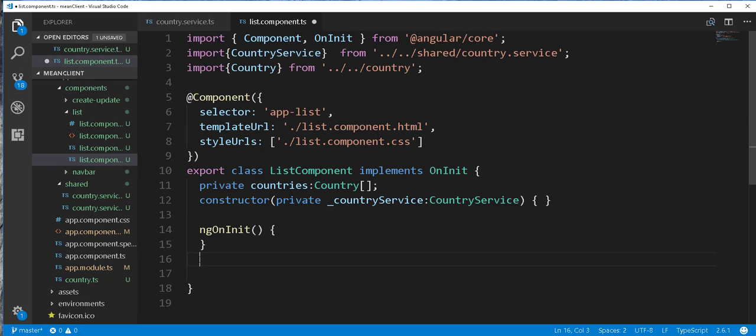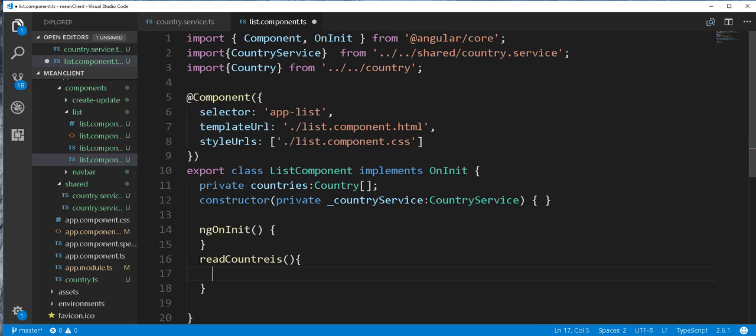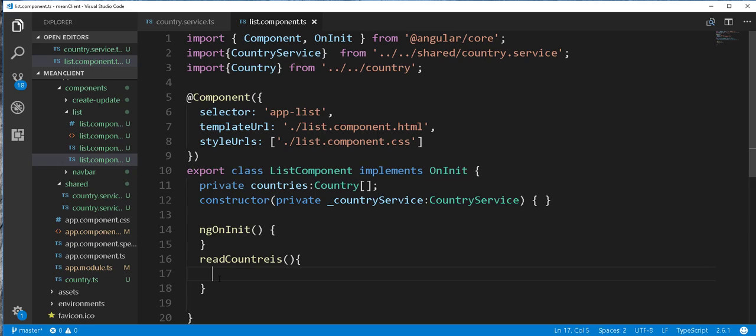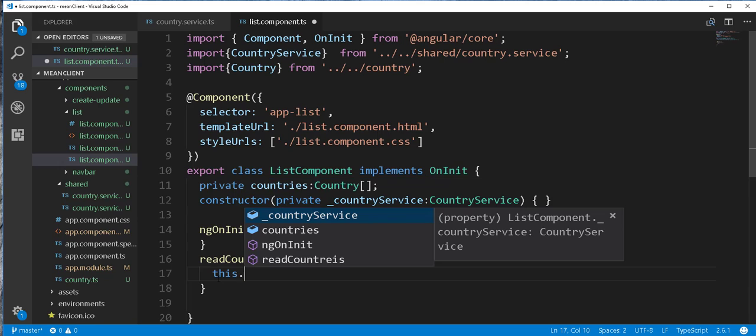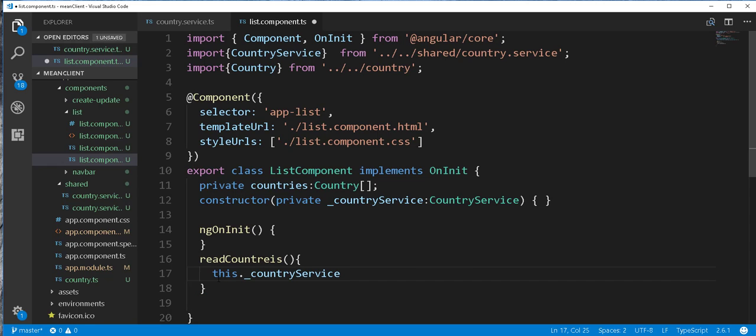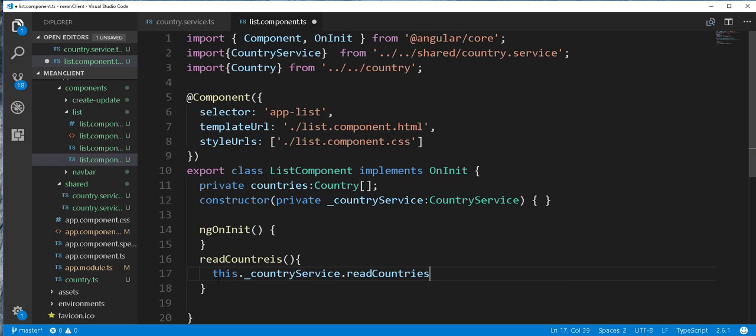Then I'll create a method here called readCountries. And in this method here, I'll call the readCountries method from the service class and subscribe to the post method we created inside that method. So this.countryService.readCountries.